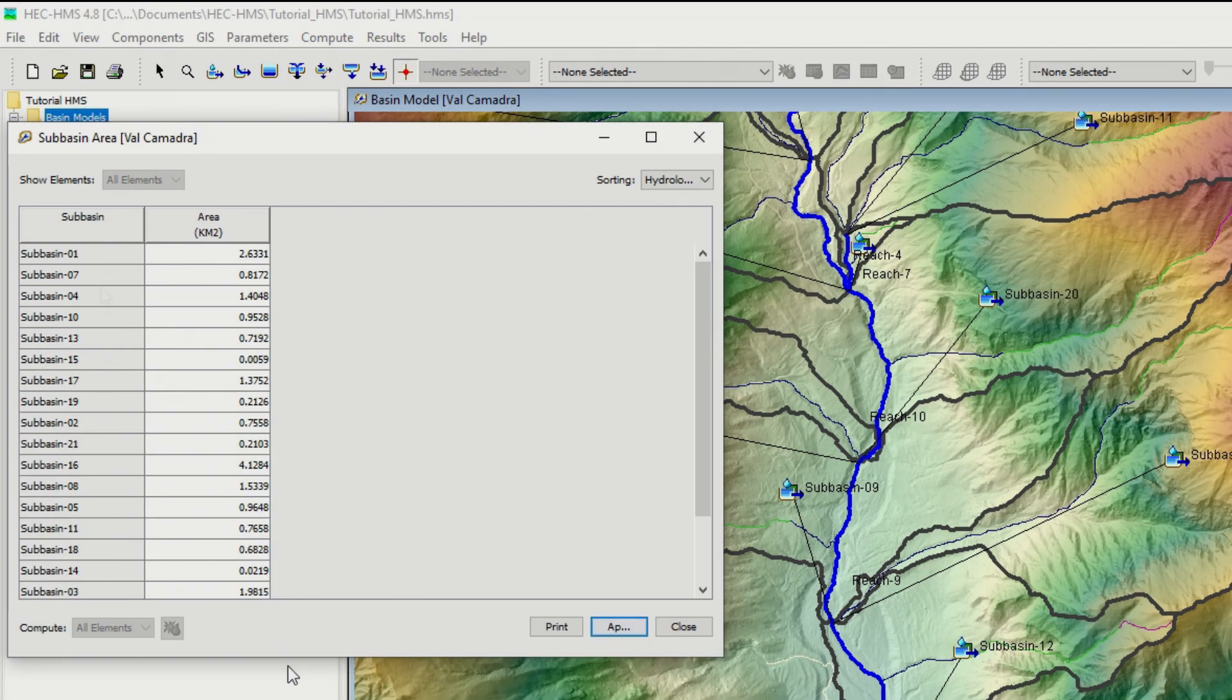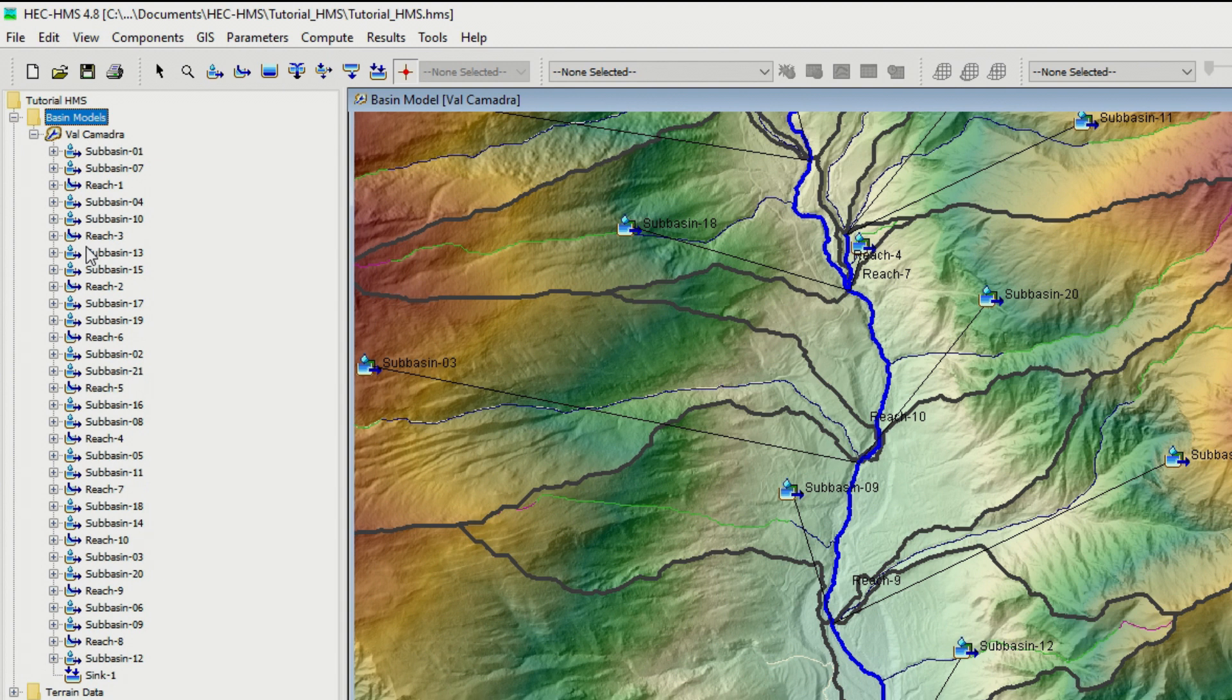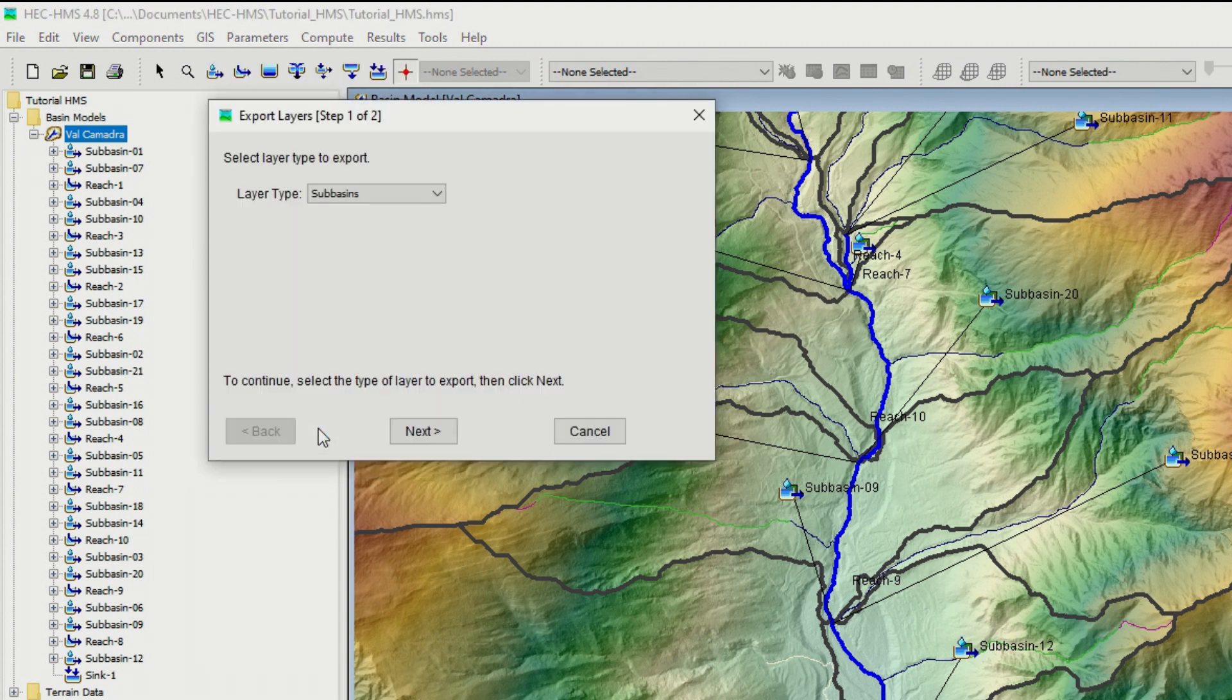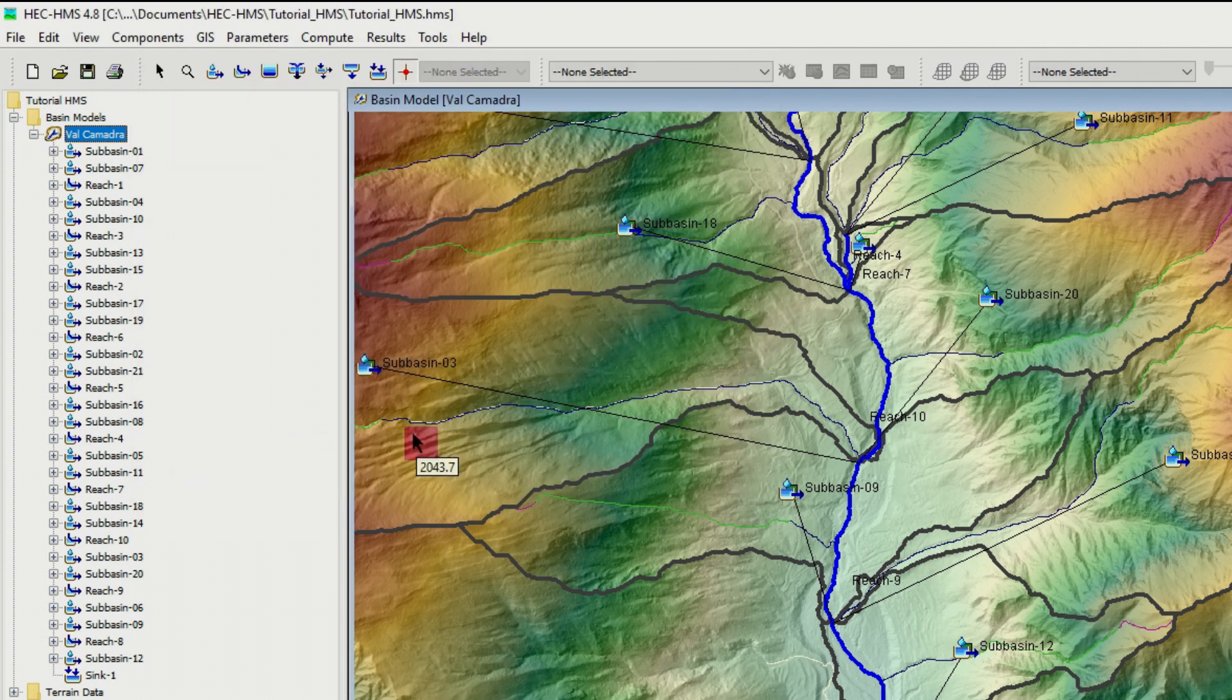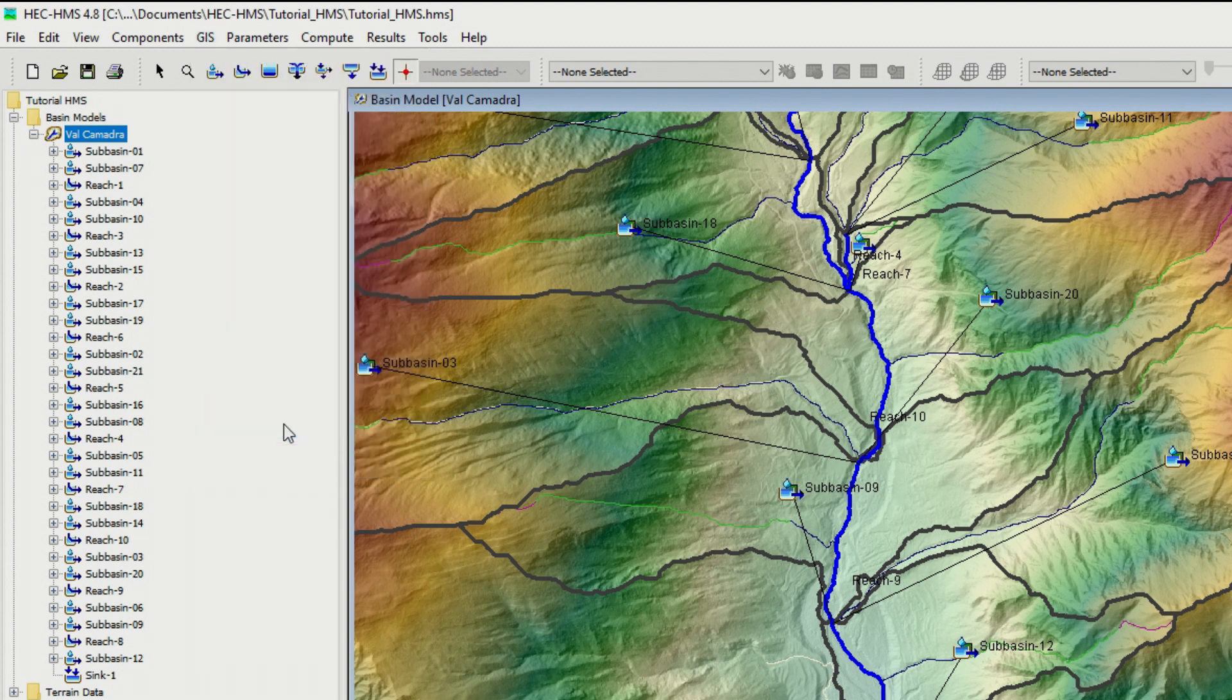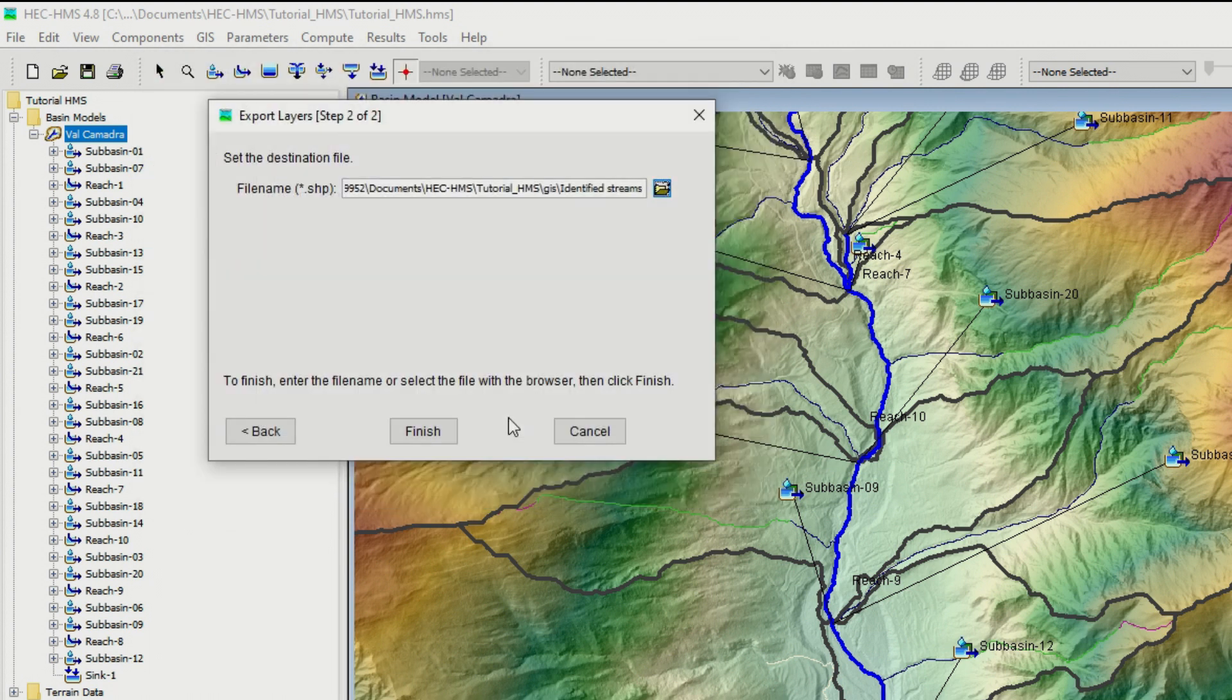It's important that you export as well your sub-basins because you might want to display these sub-basins on your GIS. You go to GIS, export layers, sub-basin, next. You choose the location. It is under Tutorial HMS GIS. I call it Sub-basin. Finish. Now I have exported the sub-basins and as well I want to export the river, identify the streams.